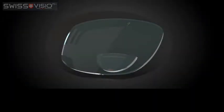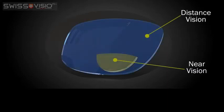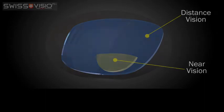Bifocals are multifocal lenses with two zones, distance vision and a segment for near vision. There is no intermediate zone in a bifocal lens.